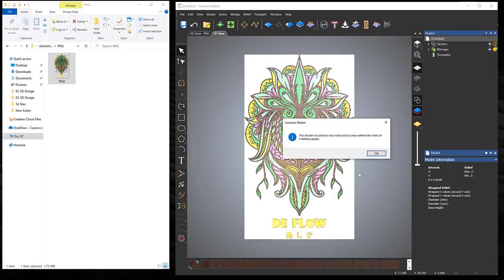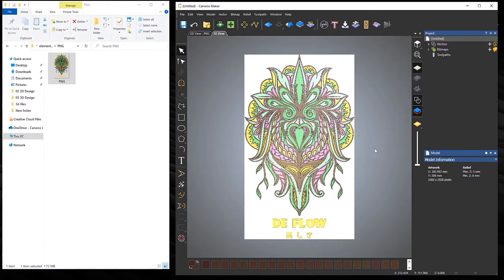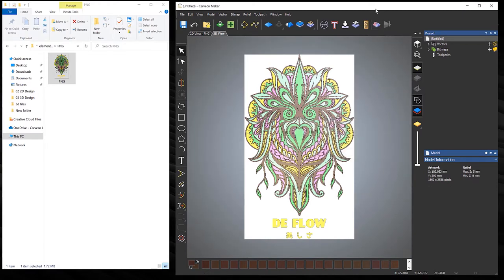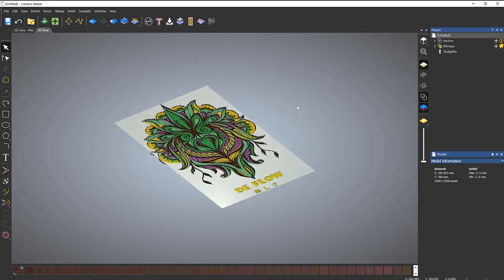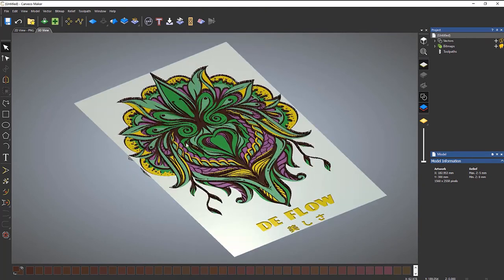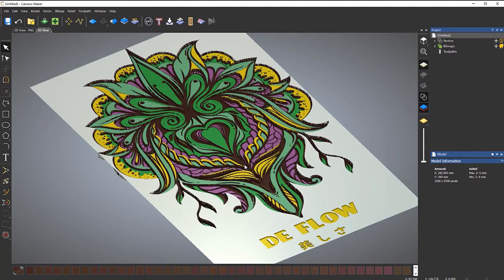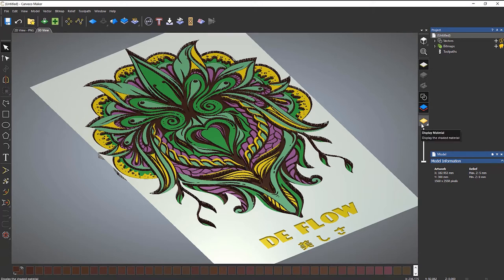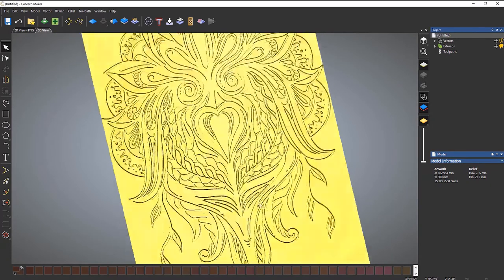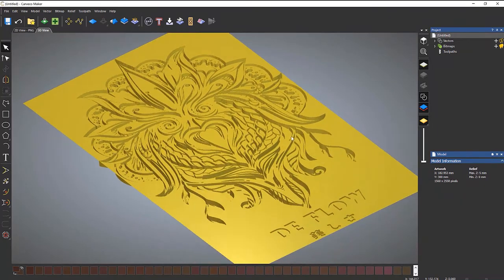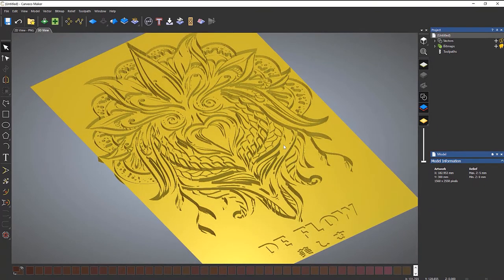And I'll just maximize this and then rotate around. Now you can't really see this at the moment because when you do this, it displays the bitmap over the top of the relief. So if I click this button here to display the material, this thing shows me the relief that I've generated from that image. If I want to see the image over the top of it again, select that button. You can see it again.